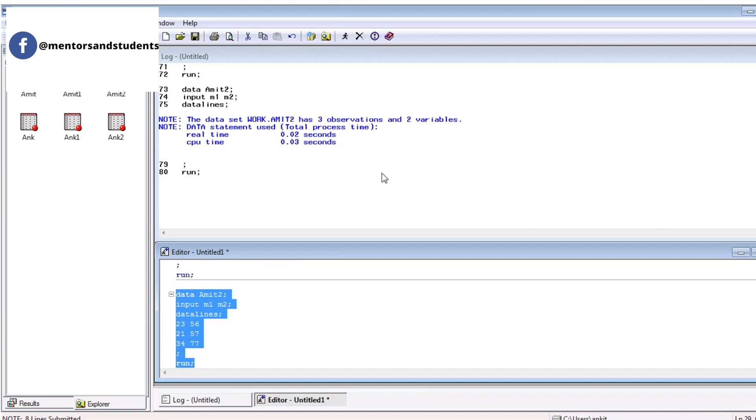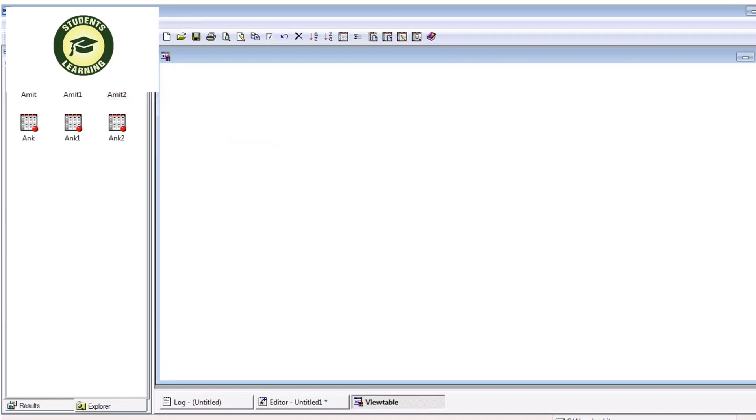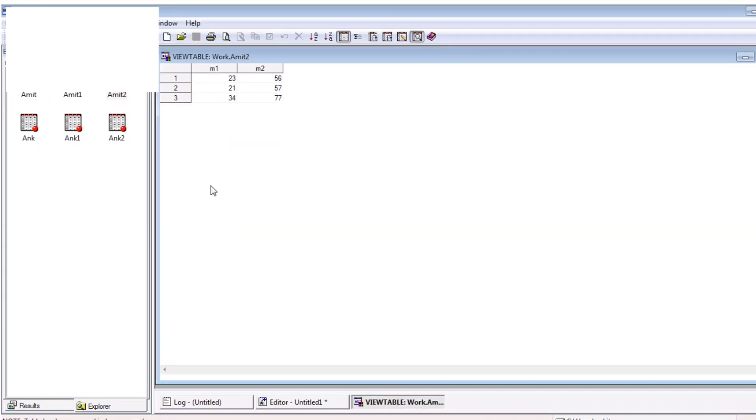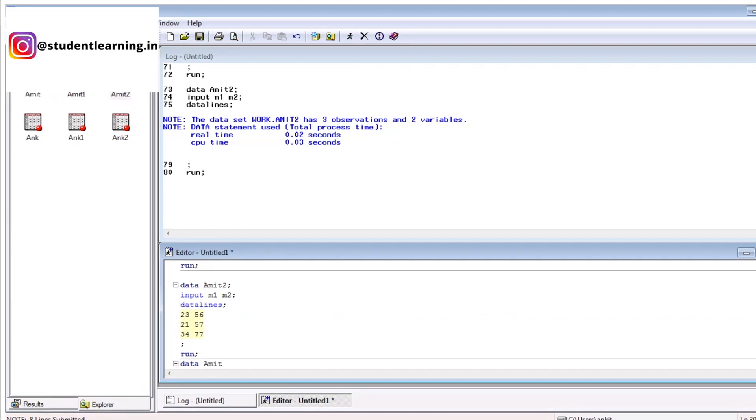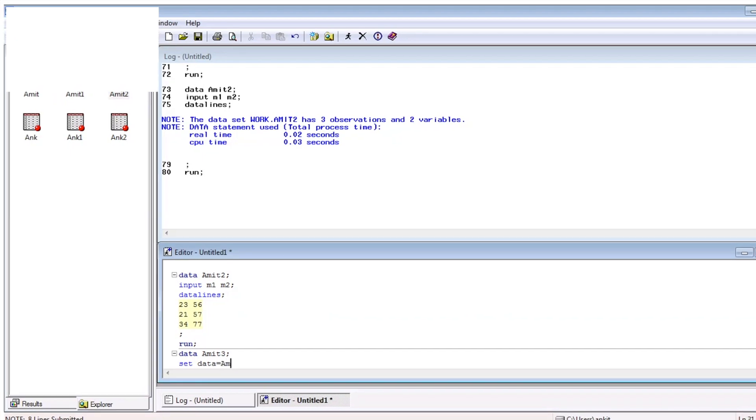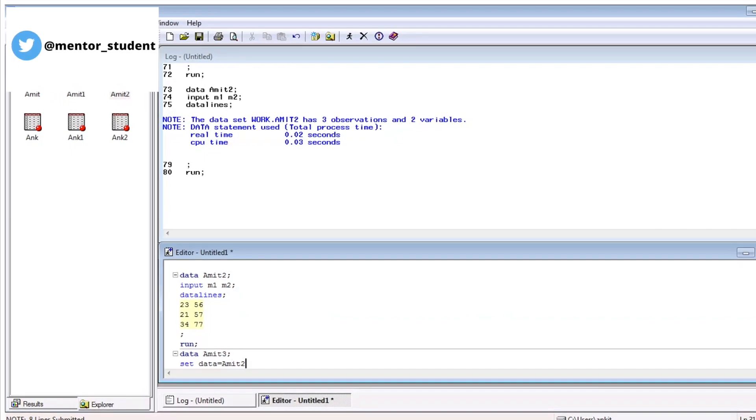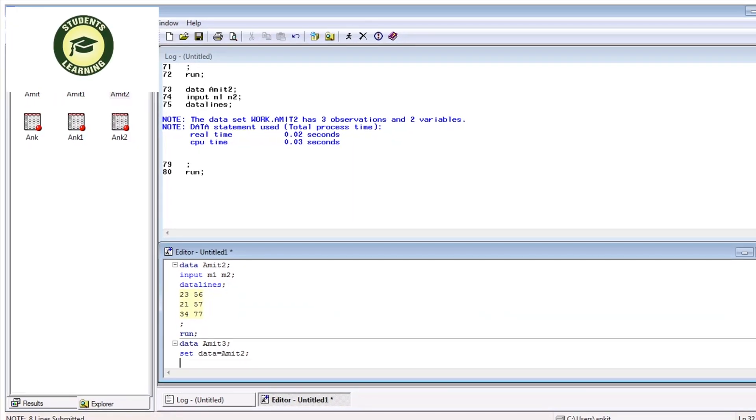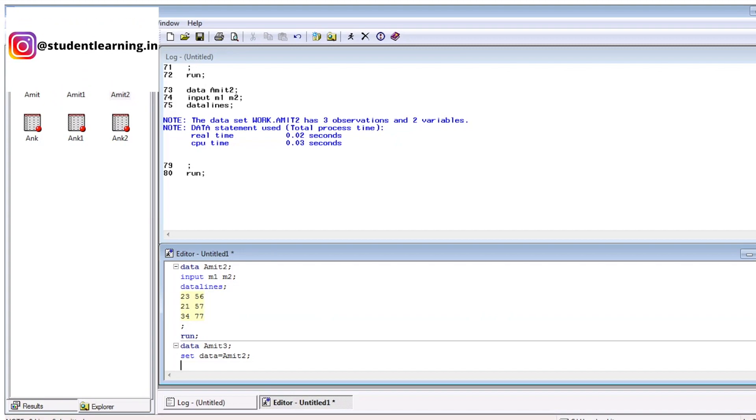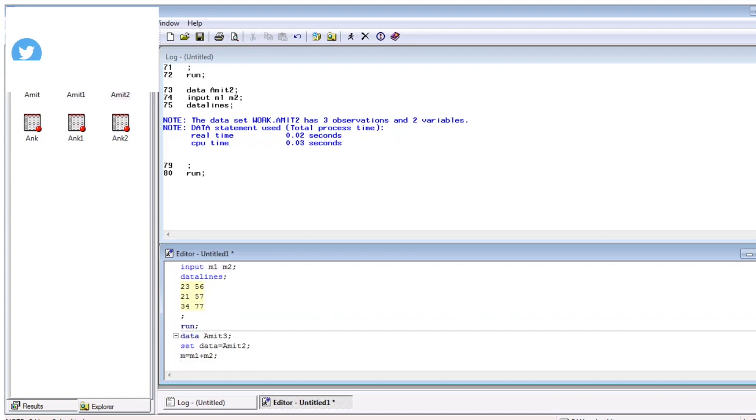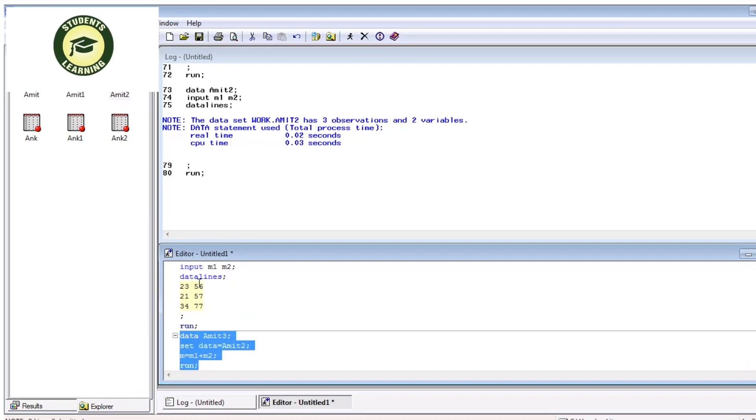You can see in log window, there is work.amit2 has three observations and two variables. We can check with the help of explorer like Amit2. You can see there is M1 and M2. Now, my question is entirely different now. Suppose I want to create a new table Amit3, data Amit3, set data equal to Amit2. Amit3 is your new table name and Amit2 is your previous table name. That means, Amit2 means there is a value of M1 and M2. We can use Amit2. Just write M is equal to M1 plus M2. And then select this code and execute submit button.